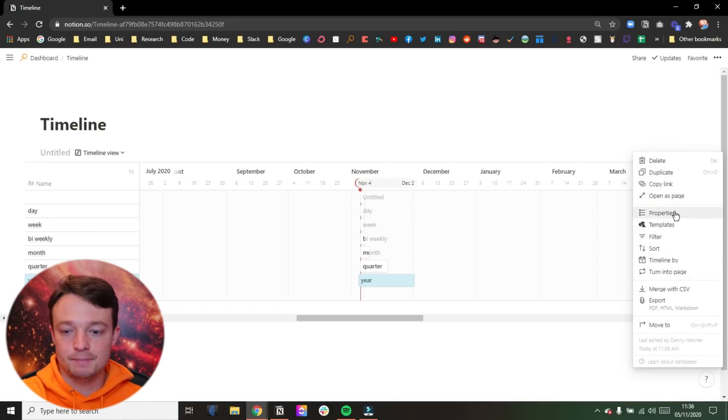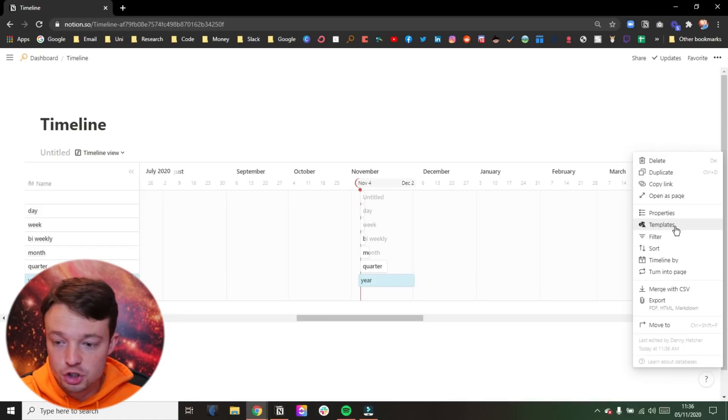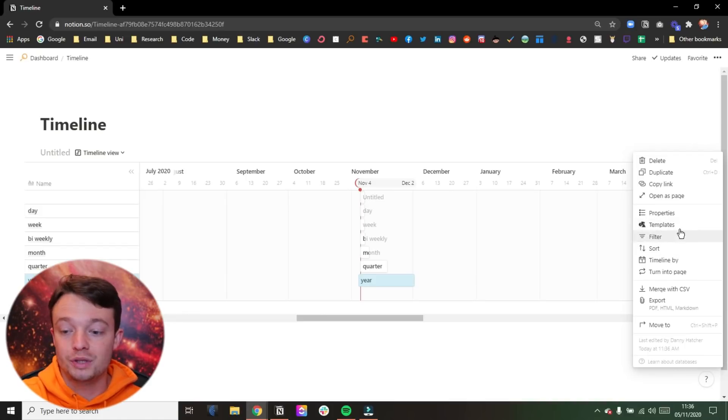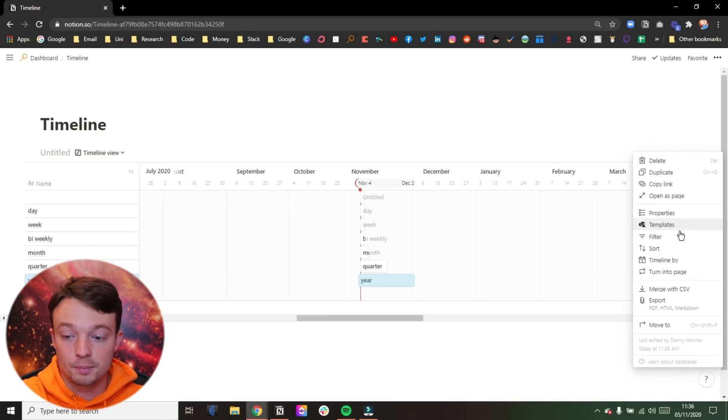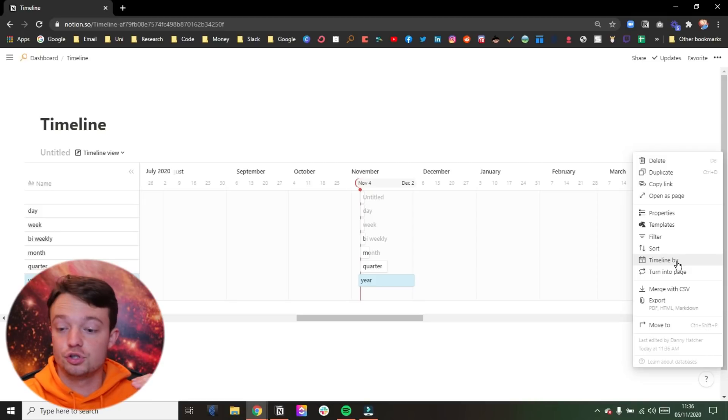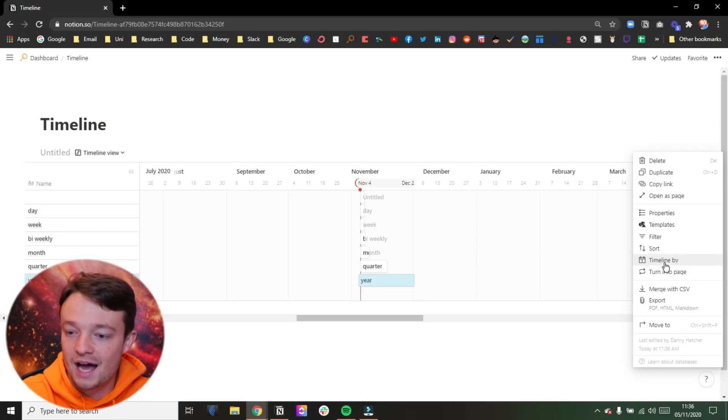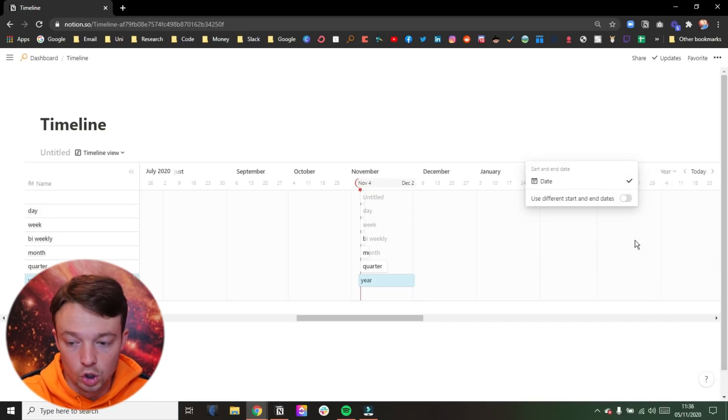Now, because this is a database, everything else that you could normally do in a database is available. So you can add properties, take away properties, use templates, filters, sorts. All the templates you currently have will work.